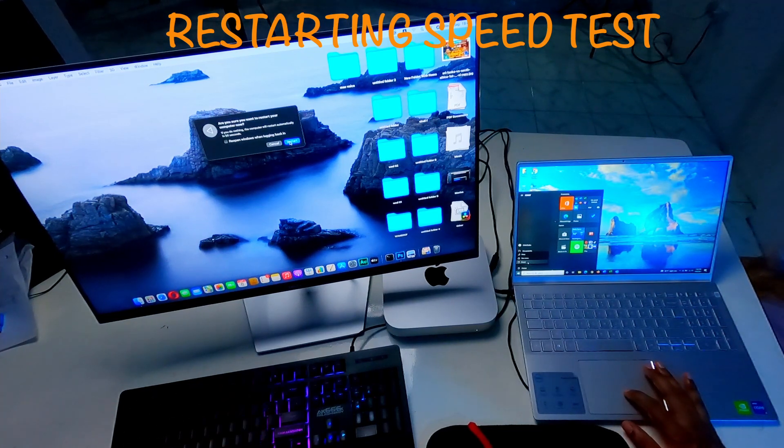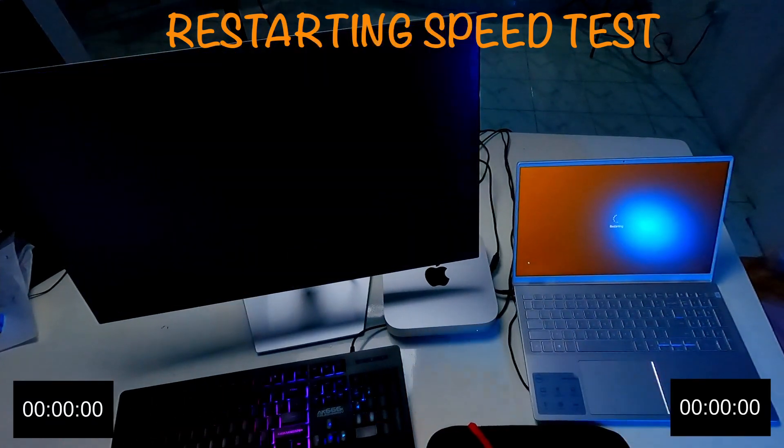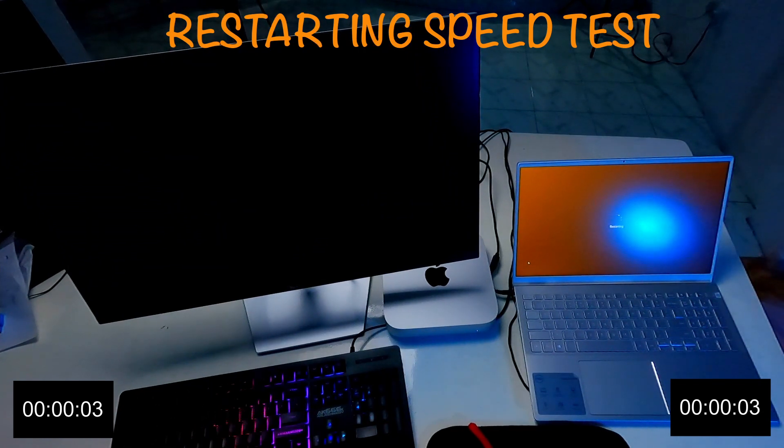Okay, one, two, three. Now both computers are restarting.